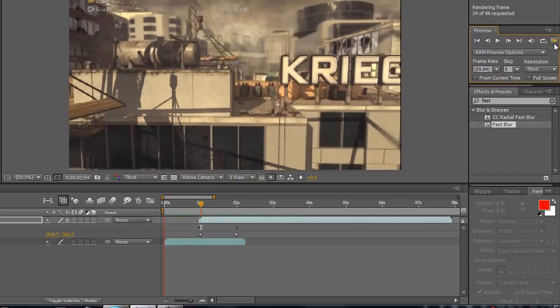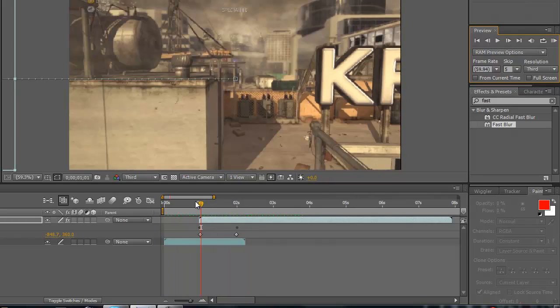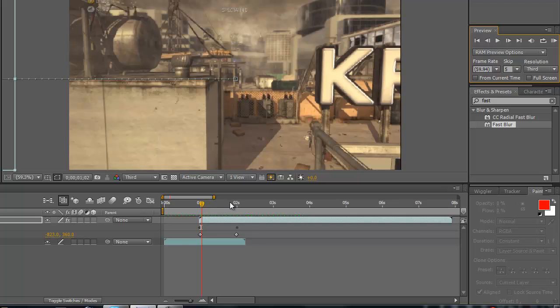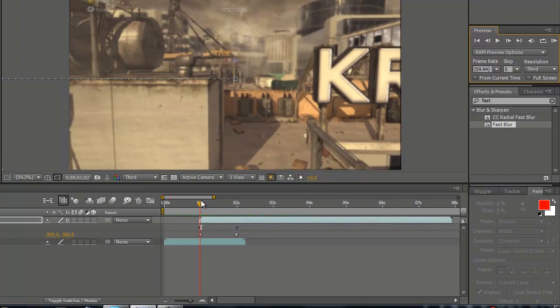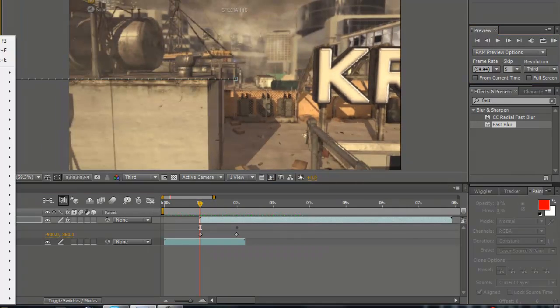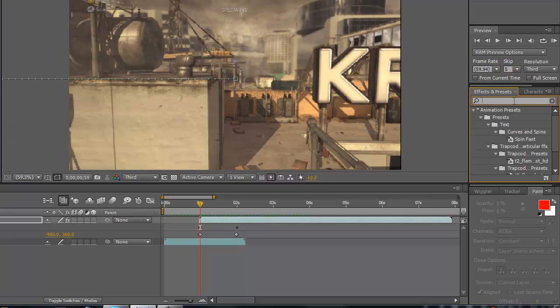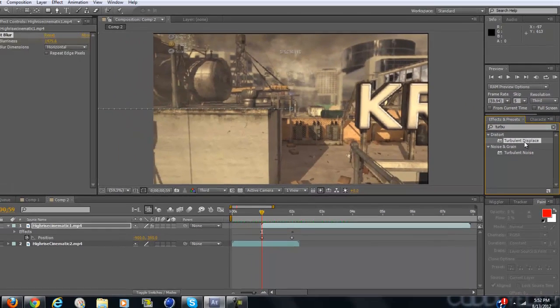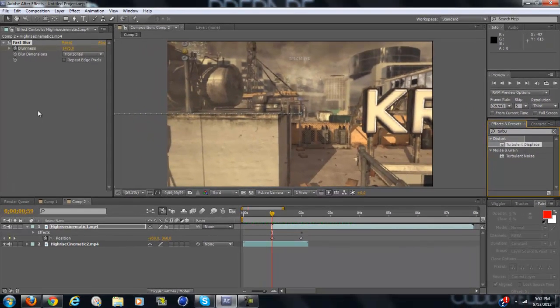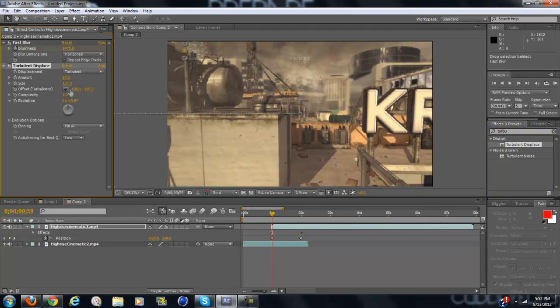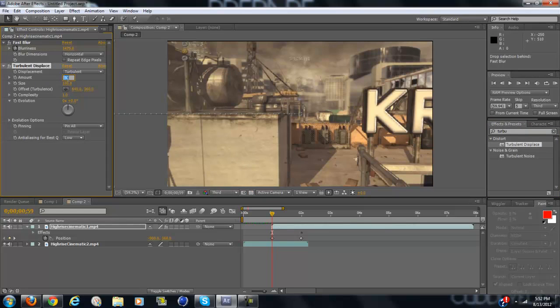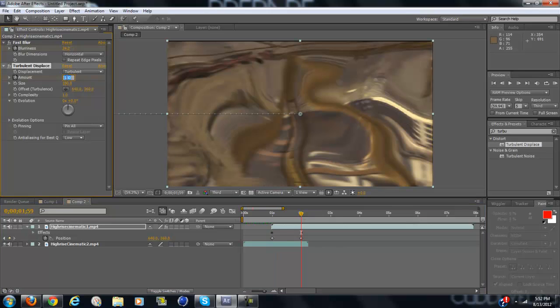That looks really smooth, but if you want it to look like a wave effect, go to the very beginning again and type in turbulent displace and drag that in. And where it says amount, make that 150. Keyframe the amount, go to the very end and drag that to zero.